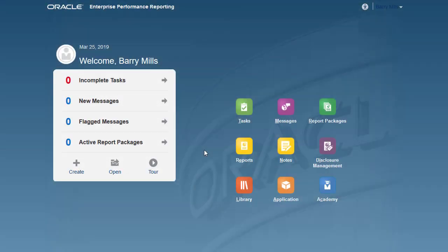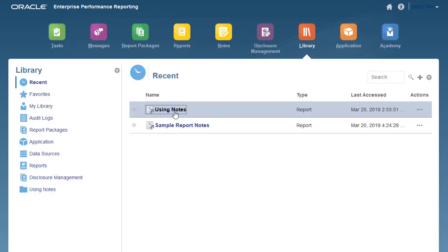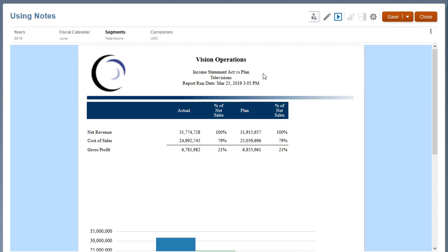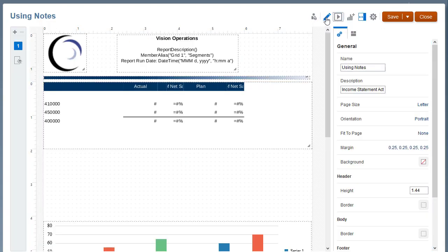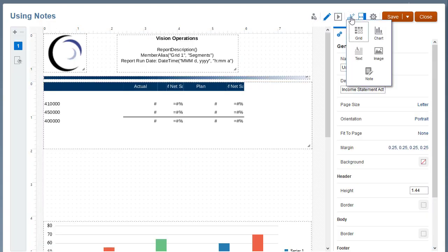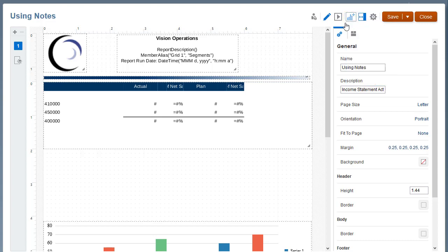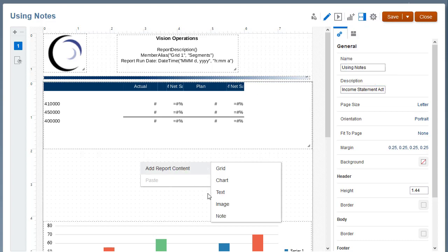Signed in as Barry, I'll open a report from the library. Open Report Designer. You can add a note template to a report by selecting the Add icon in the menu, or right-clicking the canvas.